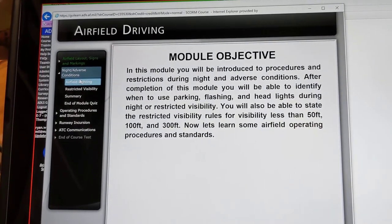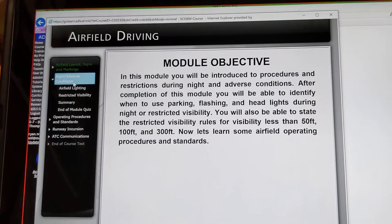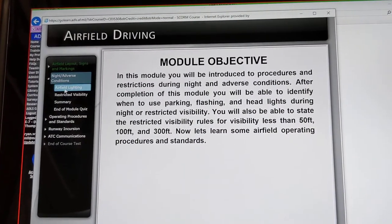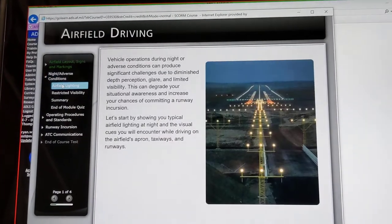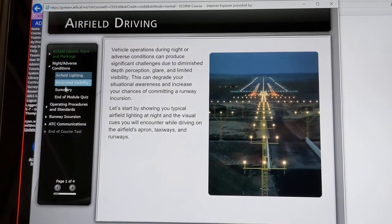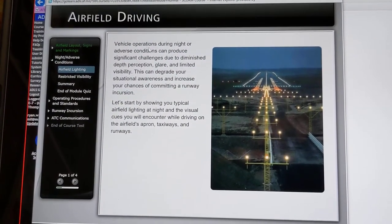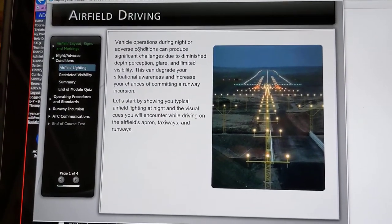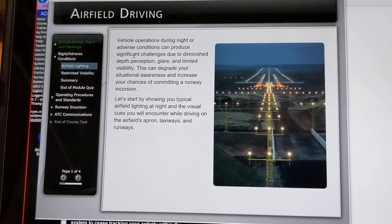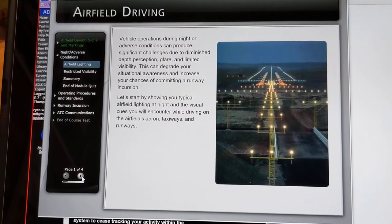After completion of the module, you'll be able to identify when to use parking, flashing, and headlights during night or restricted visibility. We're going to our airfield lighting. Vehicle operations during night or adverse conditions can produce significant challenges due to diminished depth perception, glare, and limited visibility.